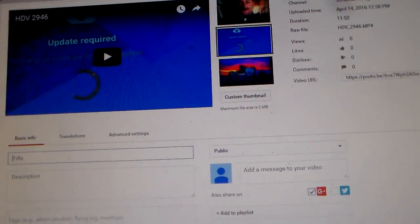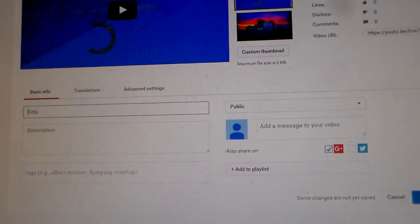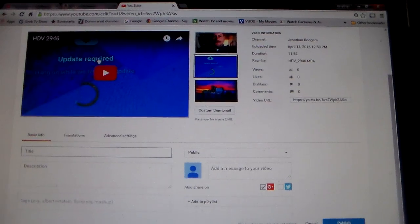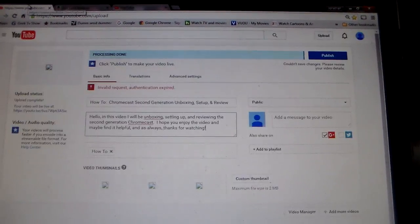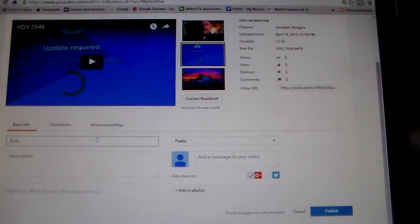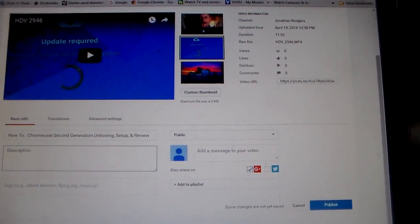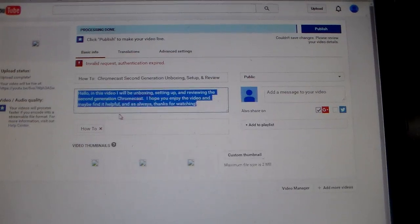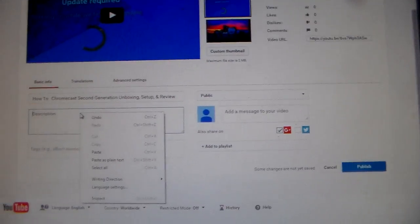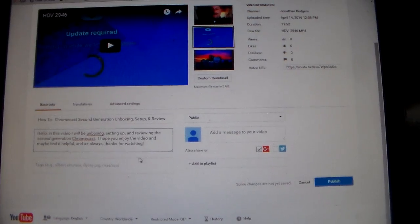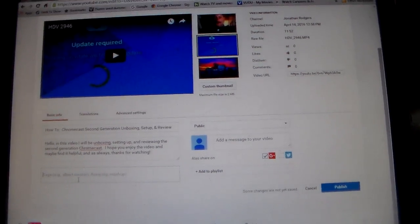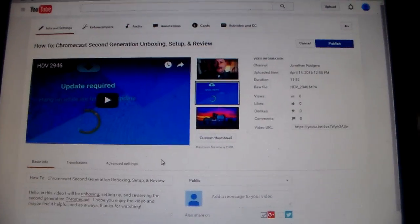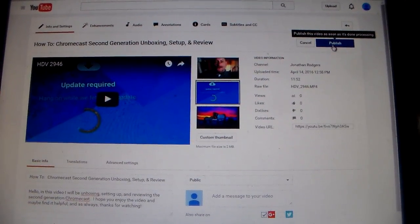This is the video I was trying to upload. It was a setup for Chromecast. I'm going to copy and paste that to the title, copy and paste the tags, and click enter. The information is there and then click publish.